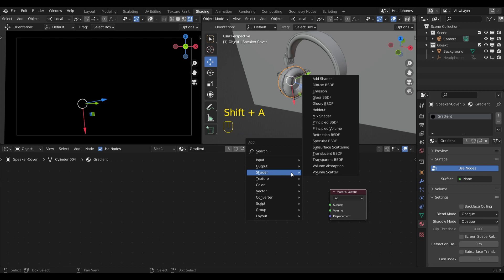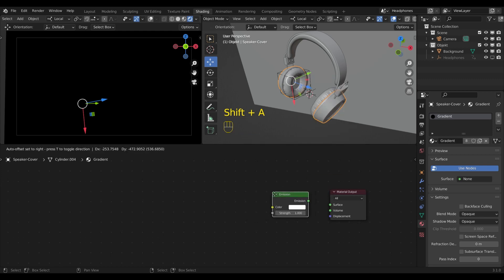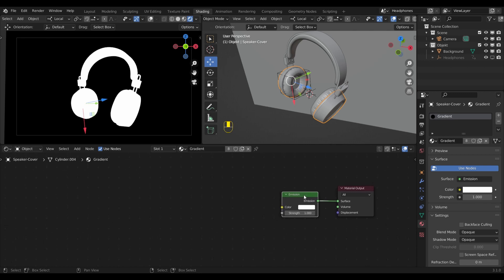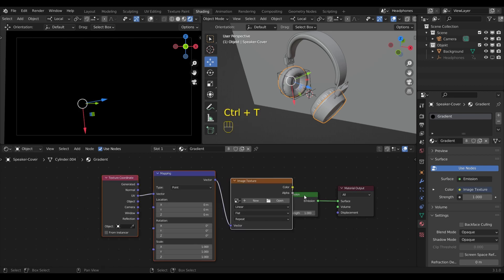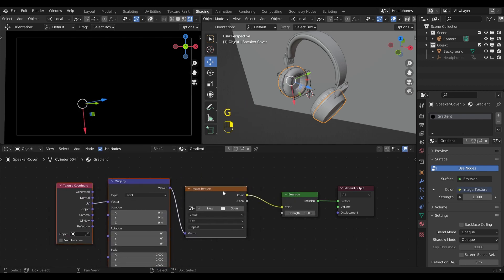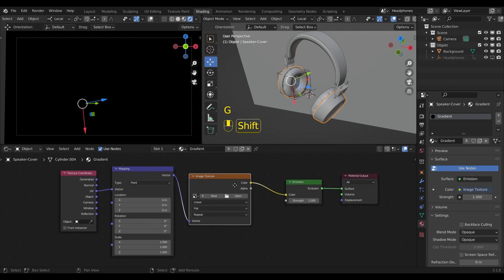First I will add an emission shader. For the next step make sure that you have the node wrangler add-on enabled. So now I can press Ctrl+T and delete the image texture node.